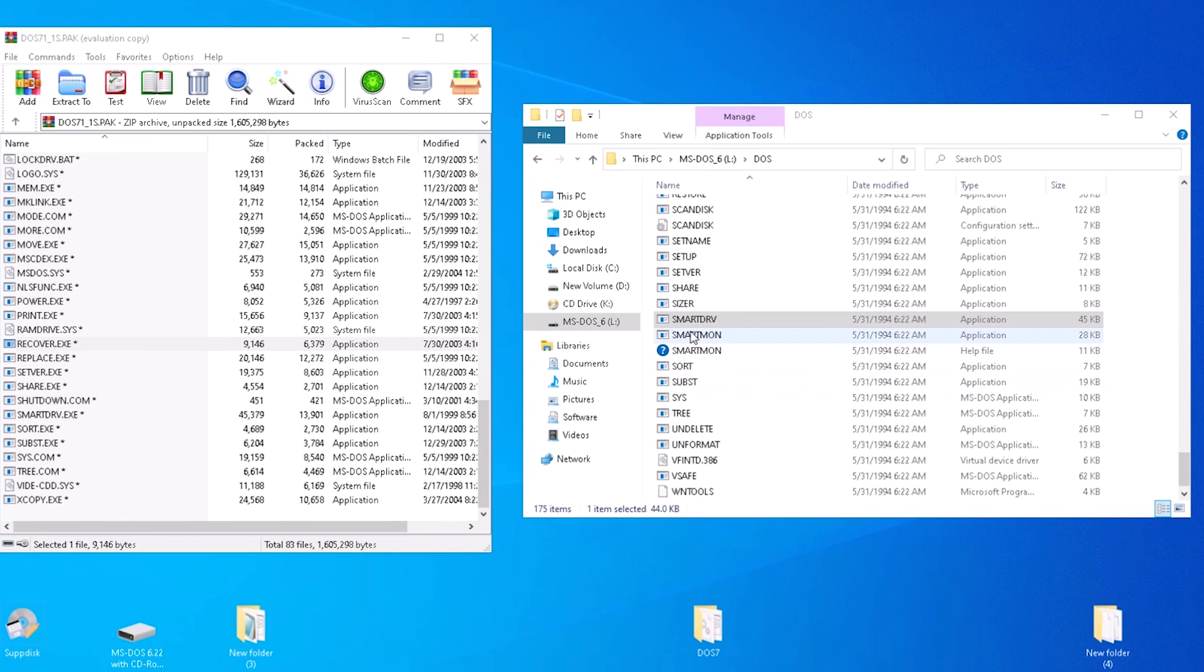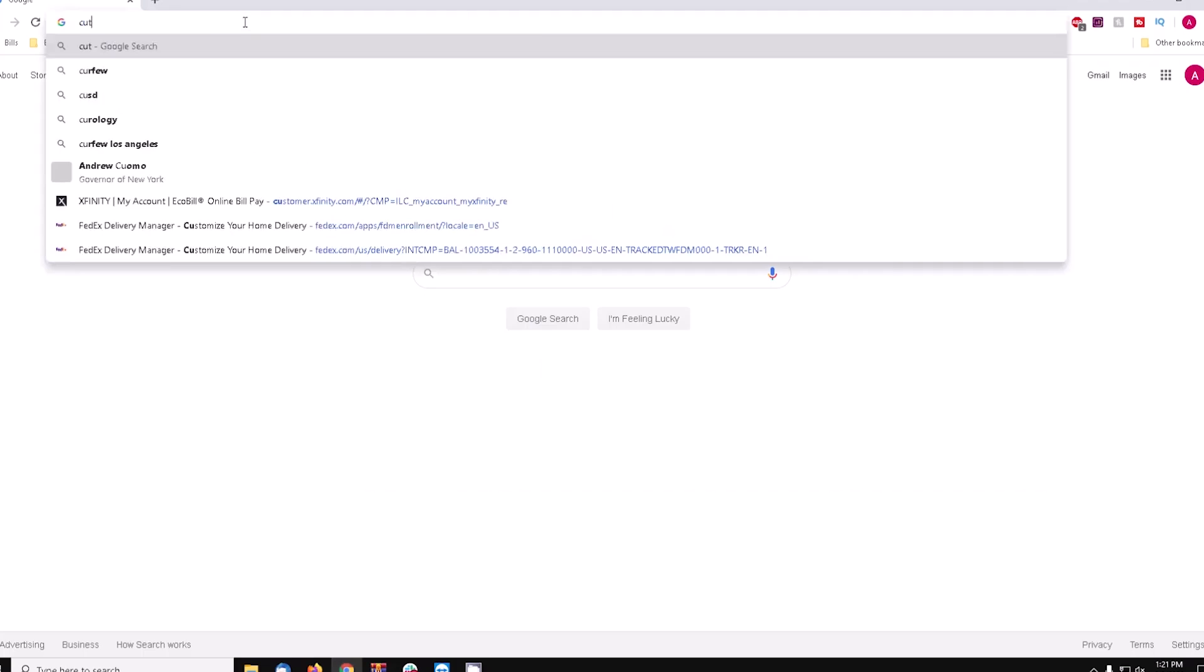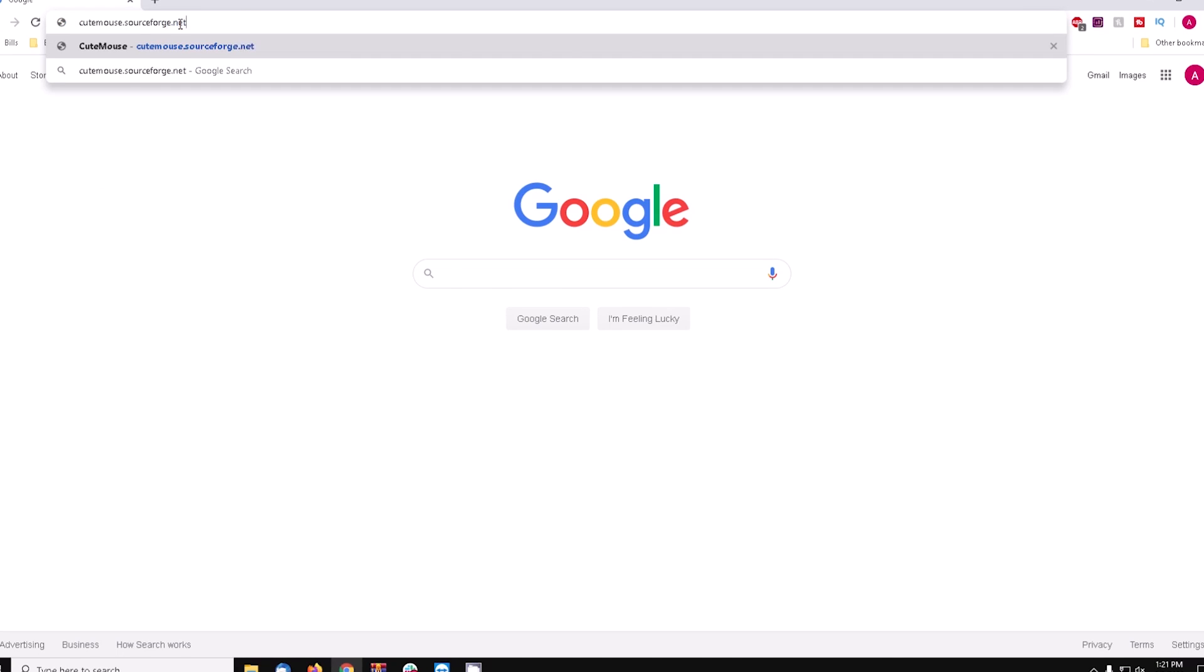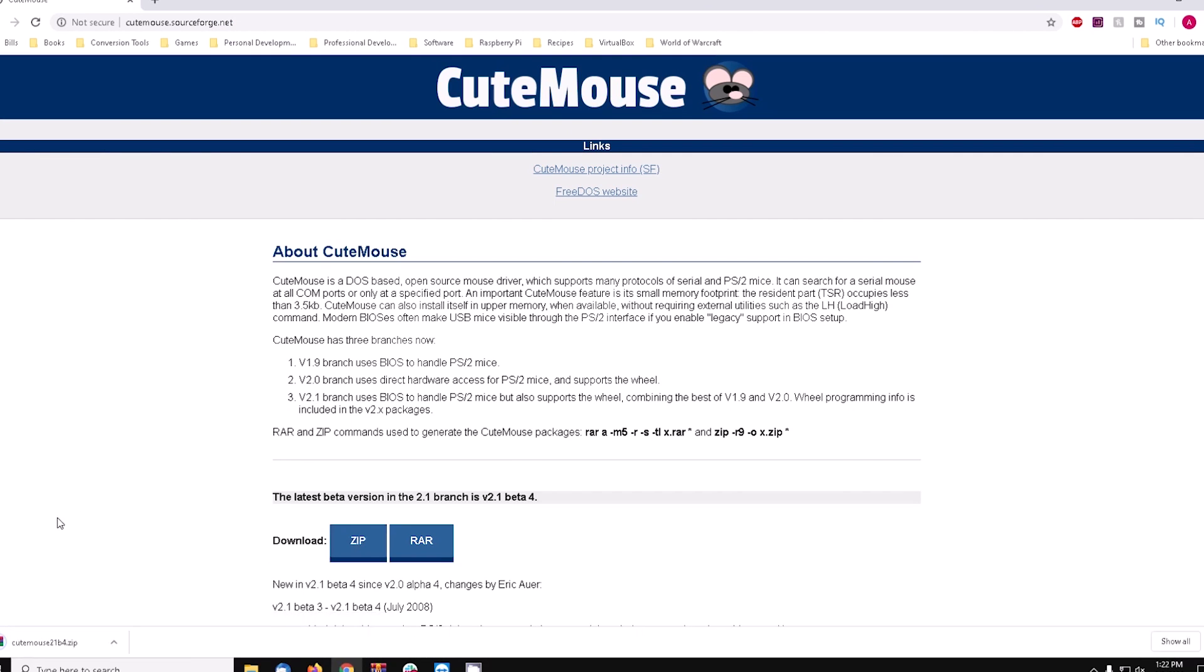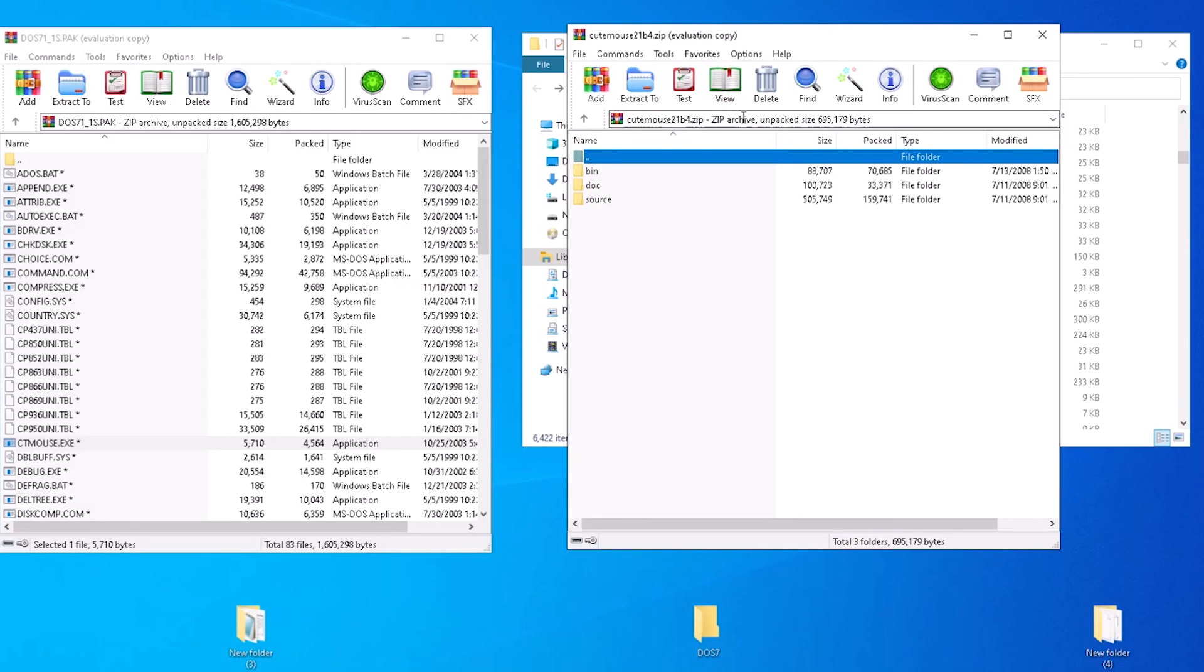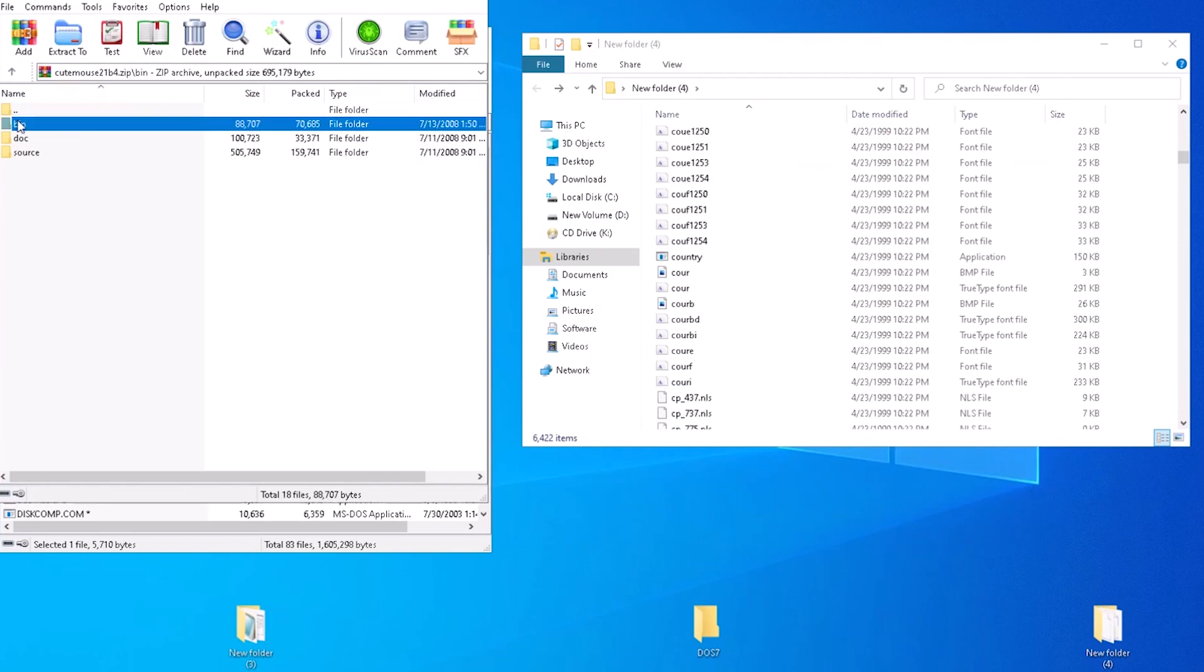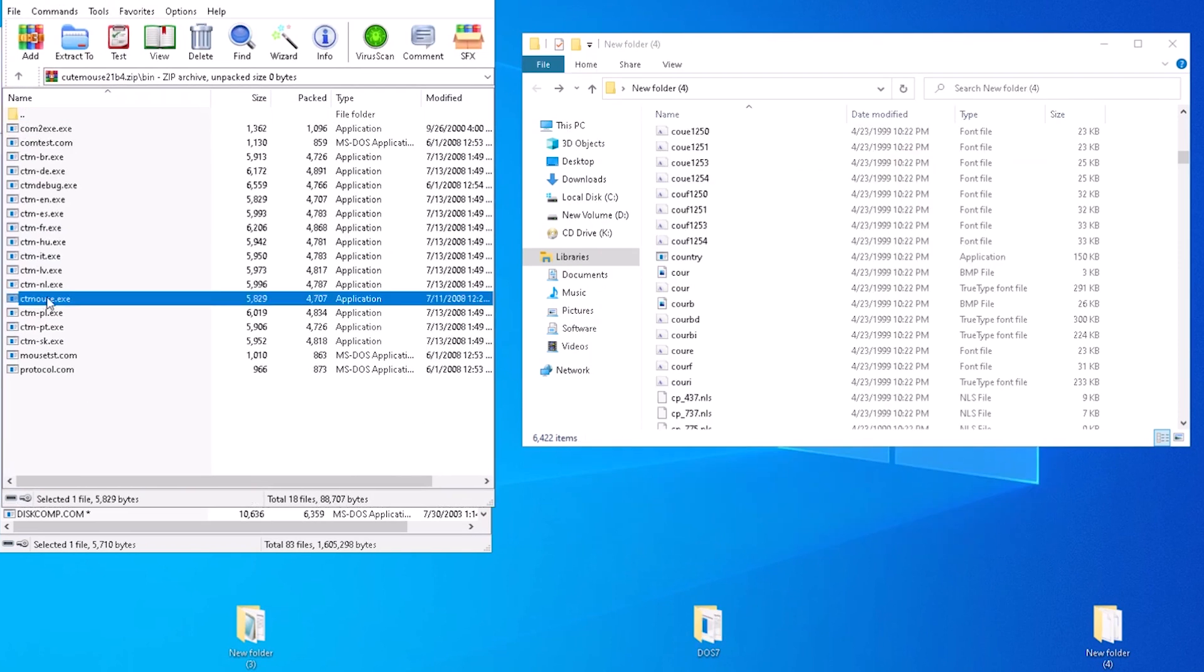Let's start with Qtemouse. Open a browser and go to Qtemouse.sourceforge.net. From this page, click on the download button for zip. Open the file when it finishes downloading. Go to the bin folder, drag and drop ctmouse.exe to the DOS 7 folder.